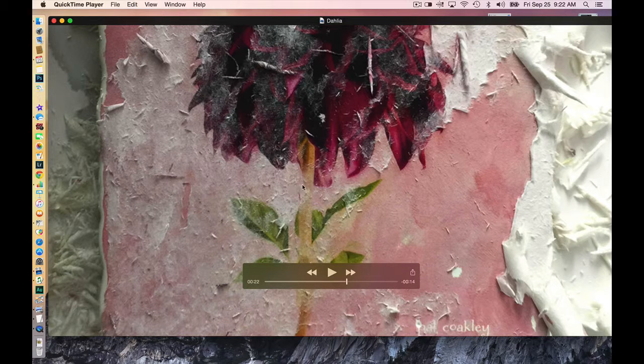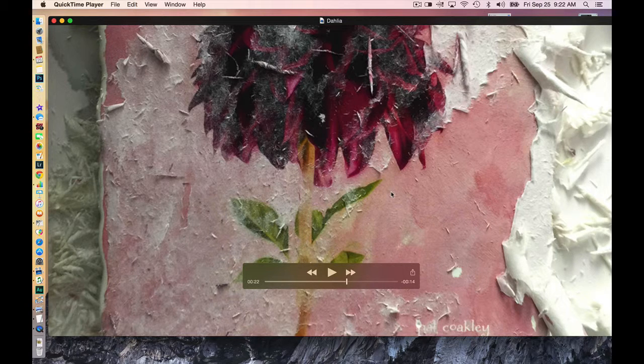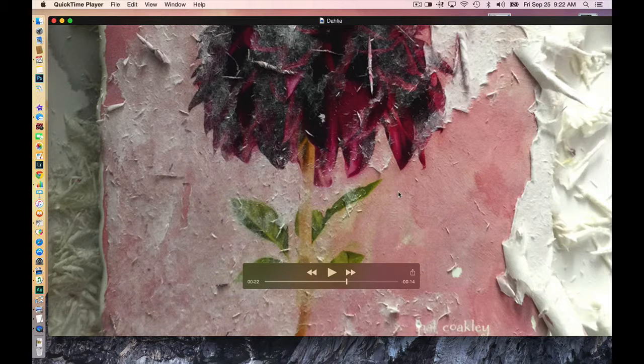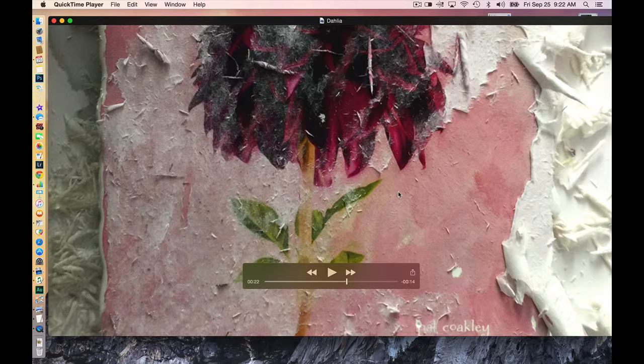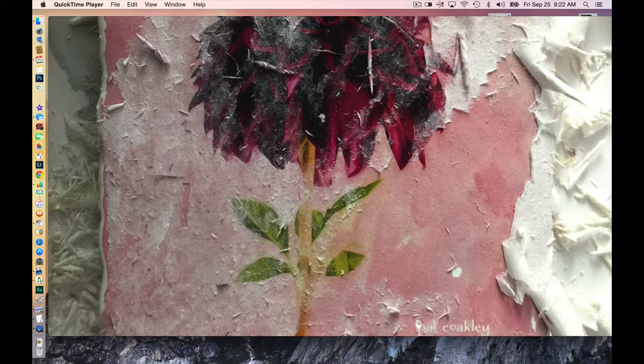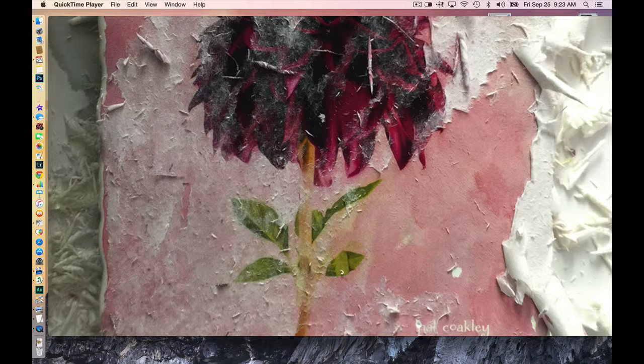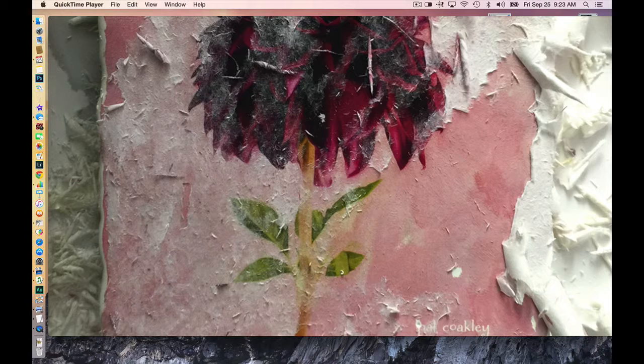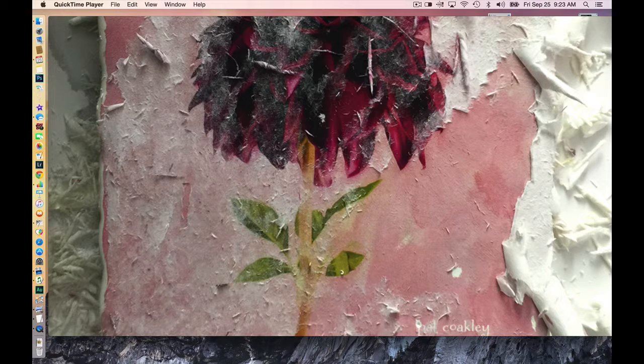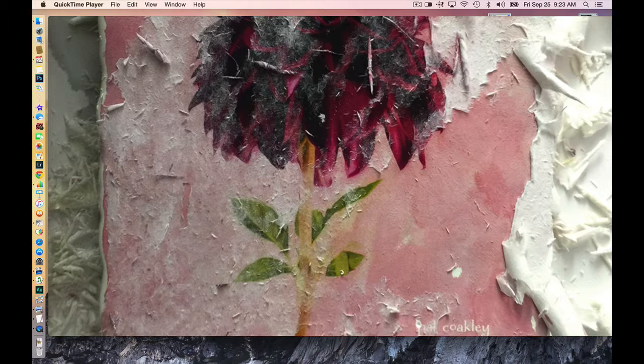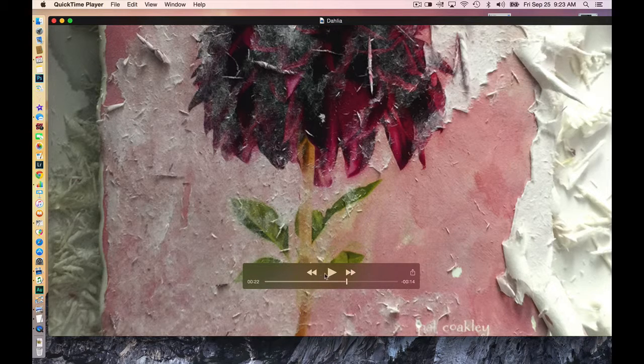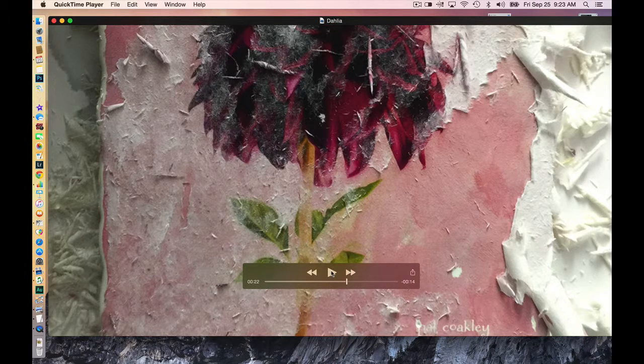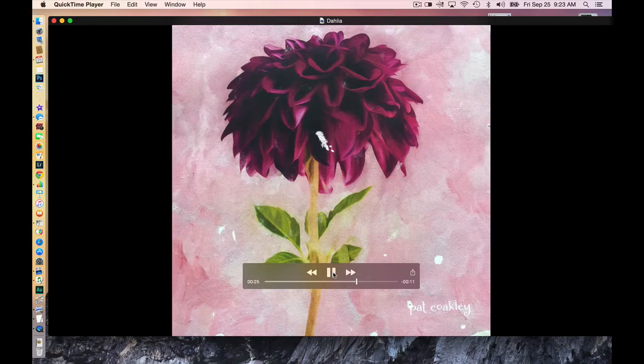And for me, it's actually—I love this process. I love seeing the image emerge from the transfer. And as I rub the paper off, seeing how the image has transferred.